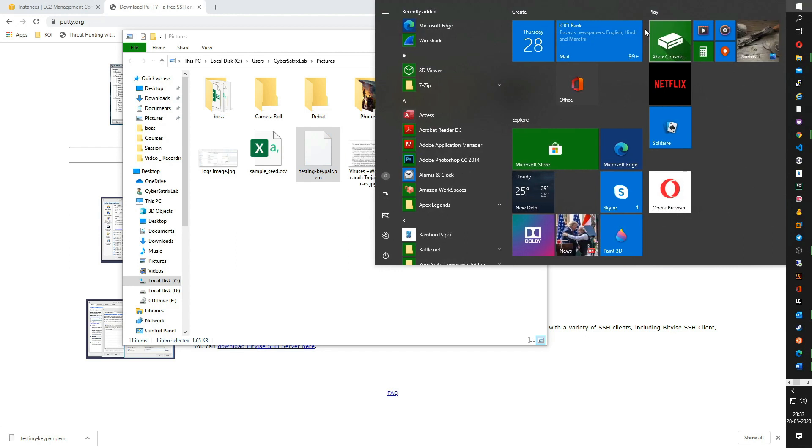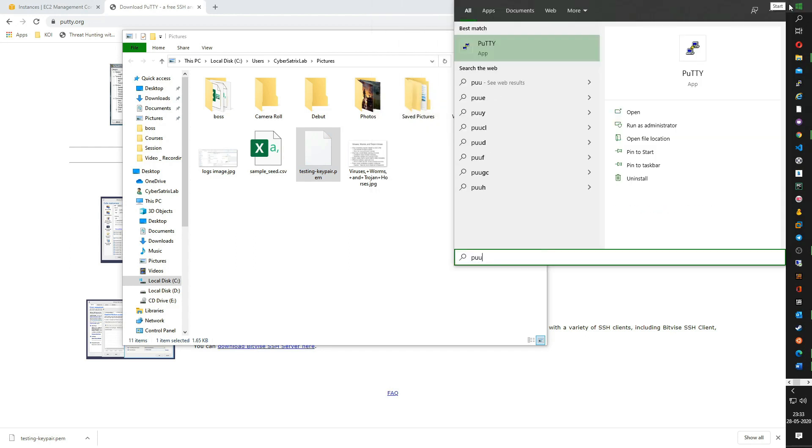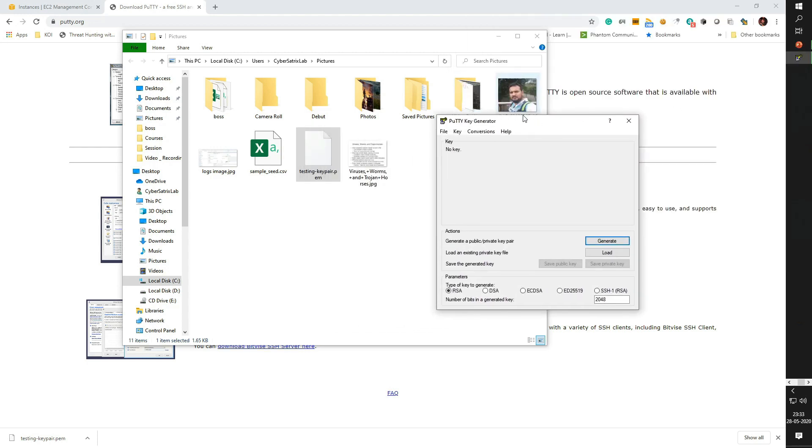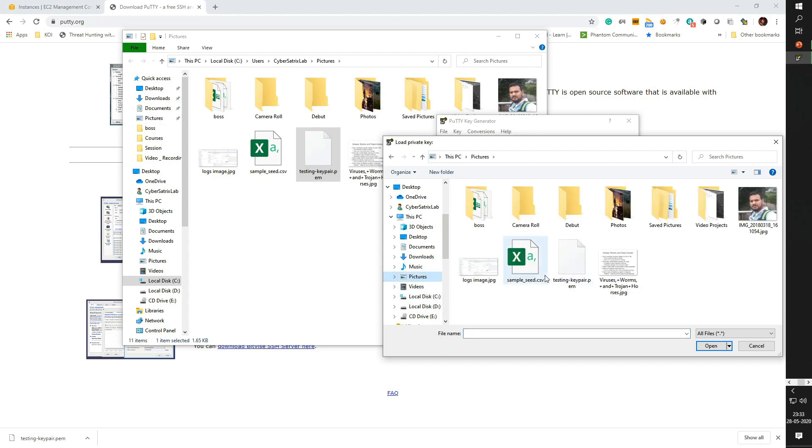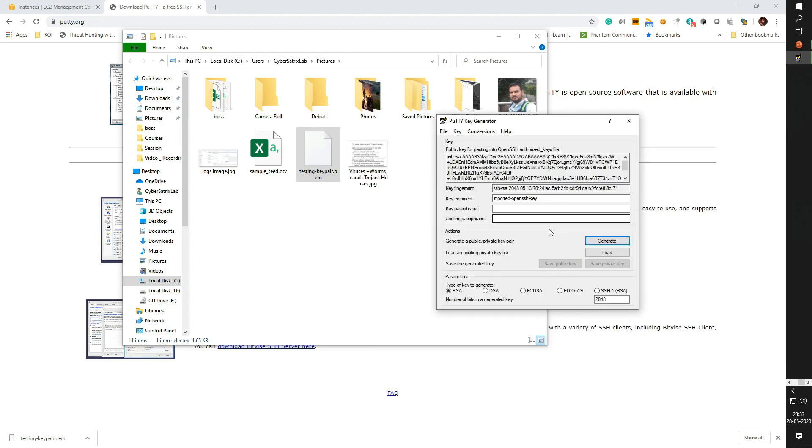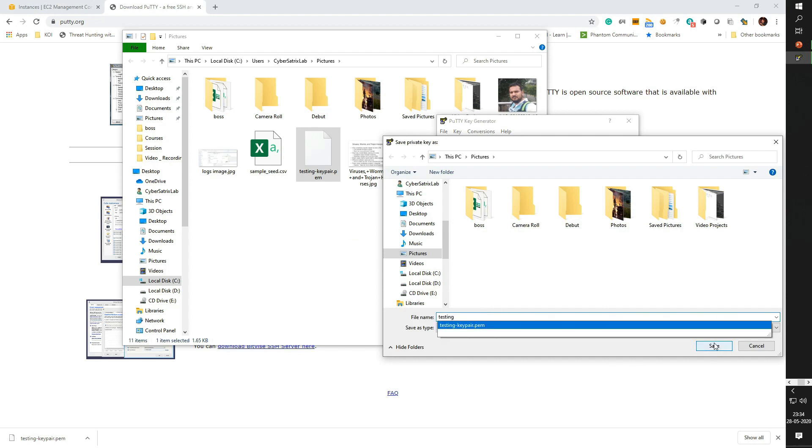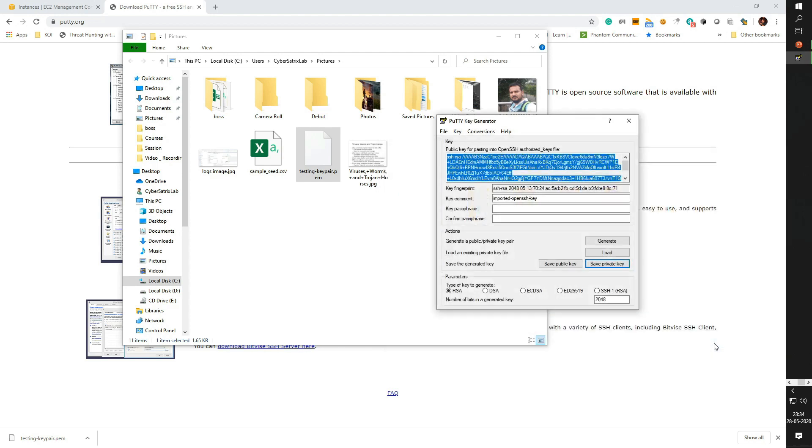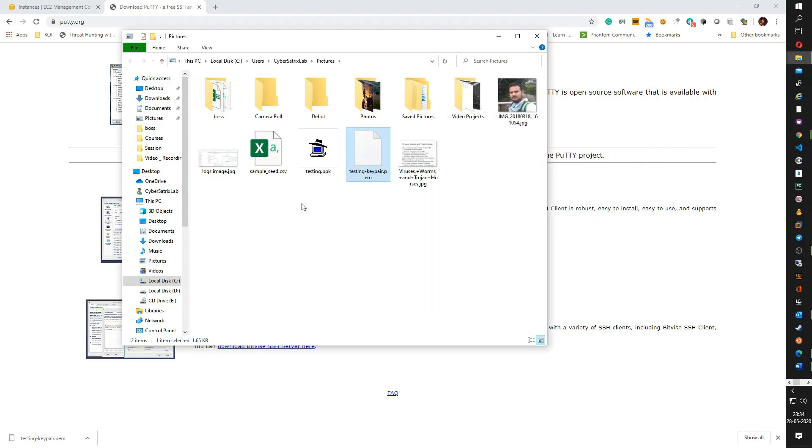Just go to start, search for PuTTY. Below, you can see PuTTYgen. Click on this PuTTYgen which is the PuTTY key generator. Click on conversion here and import the key which you have just downloaded. And click on save private key. After that, close the PuTTY generator. Now if you see, I have the testing.ppk, the corresponding ppk file which I am going to utilize to access my instance.